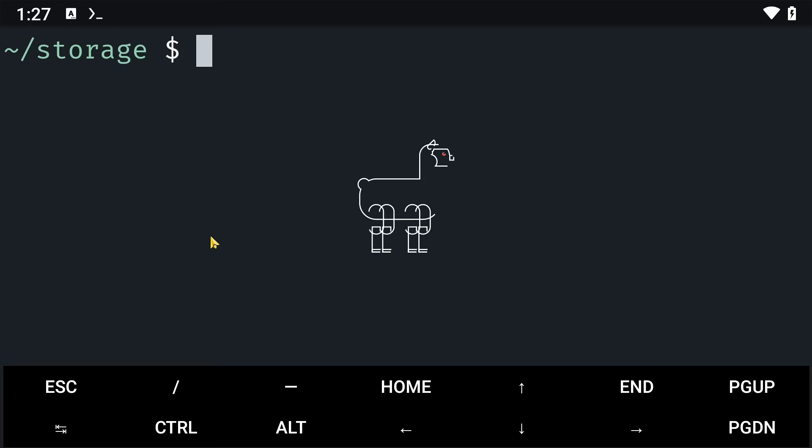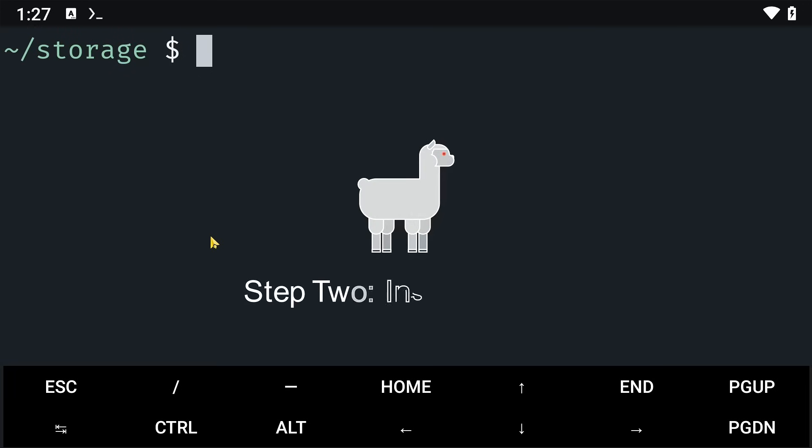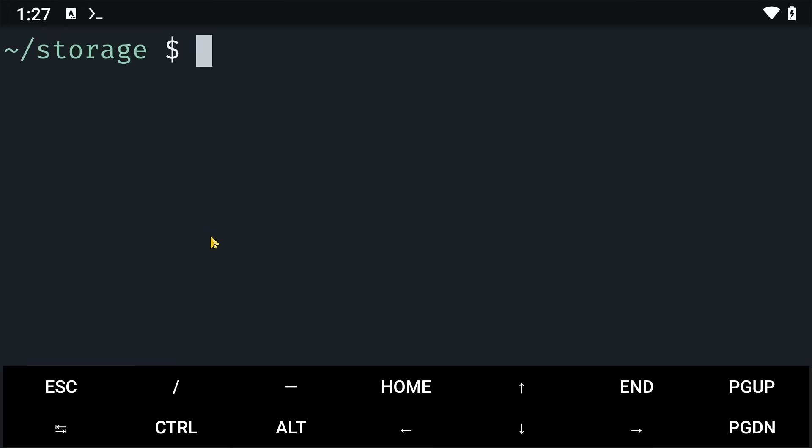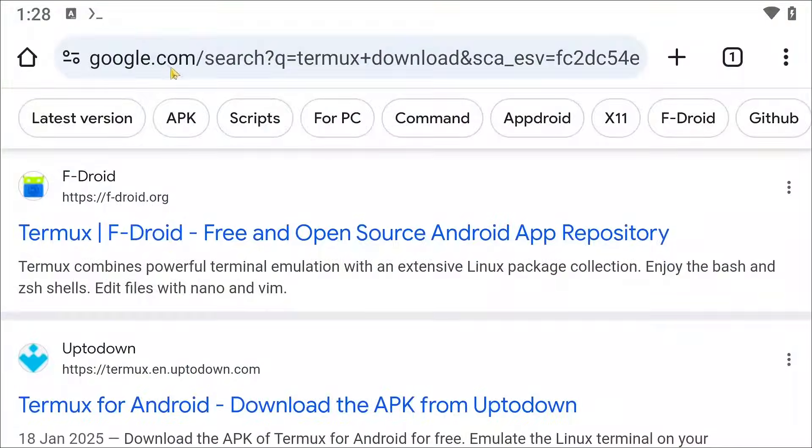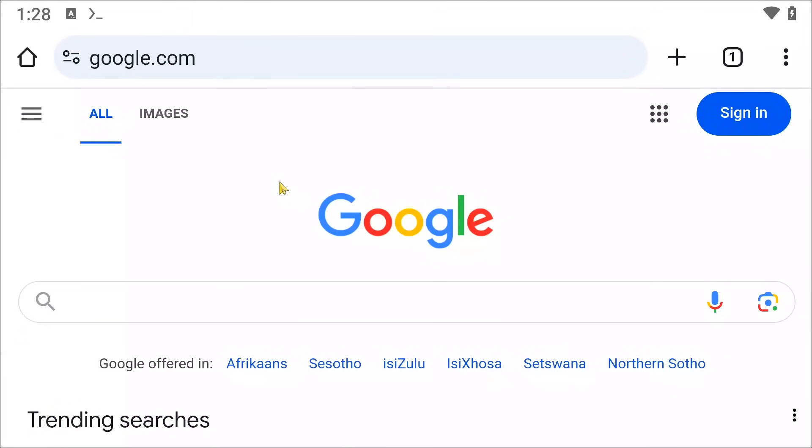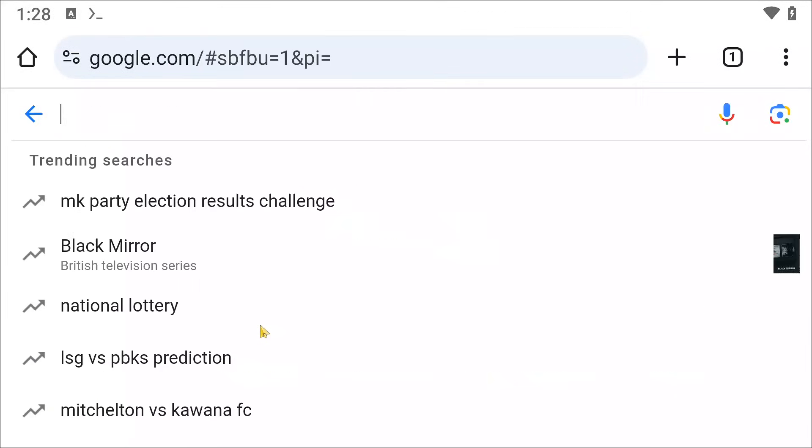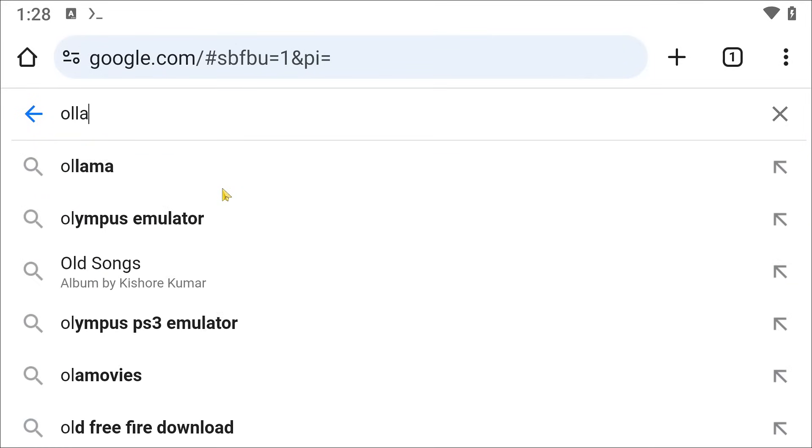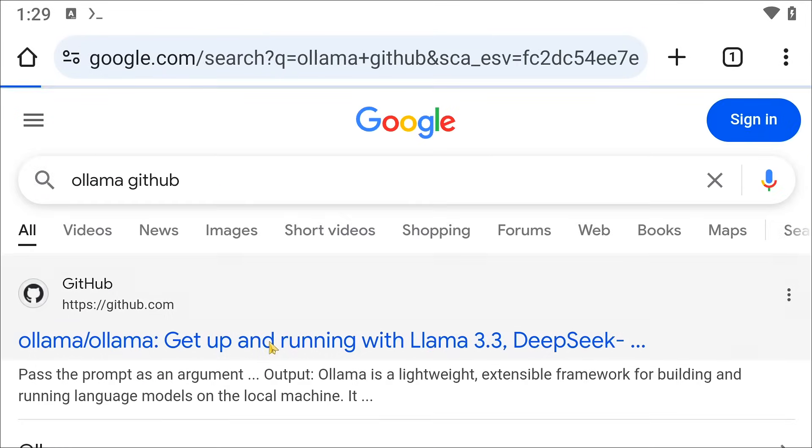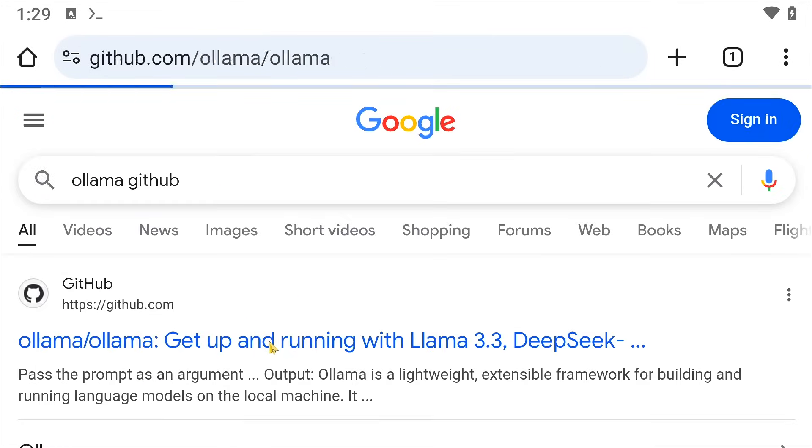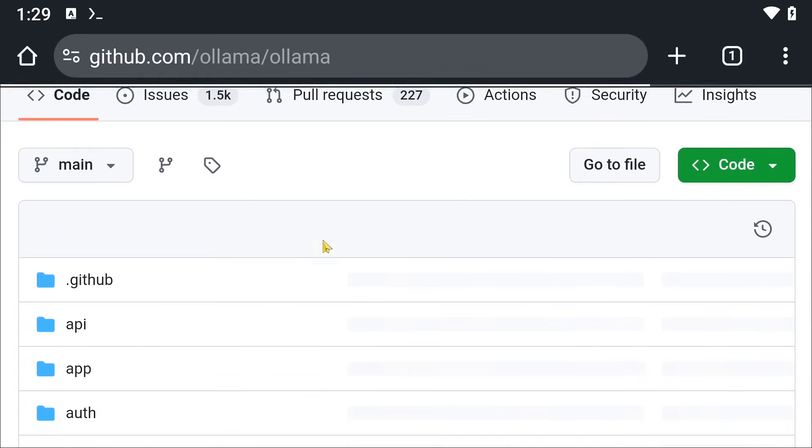Once everything is installed, we are going to need to install Ollama. Ollama is basically an app that we can use to manage our AI models. So to install Ollama, you are going to need to go to your browser, go to google.com, and search Ollama GitHub and enter the first result. Once you are in GitHub, you are going to click on this code button here.